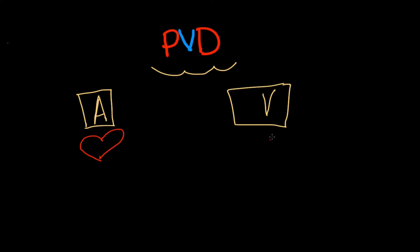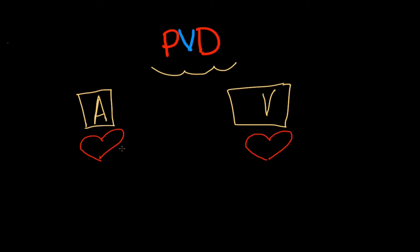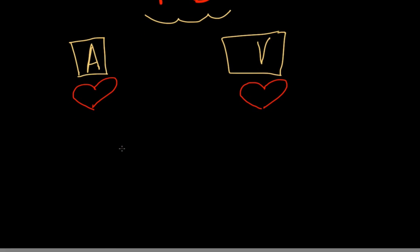I'm going to draw a heart on both sides because it's an issue with circulation. Now arterial PVD means that we have a problem with getting the oxygen-rich blood away from our heart down to our end tissues.